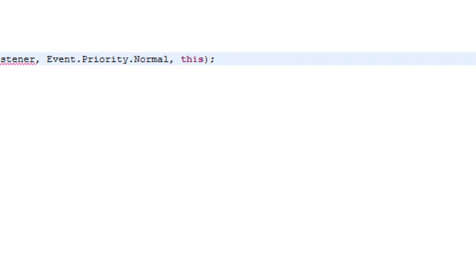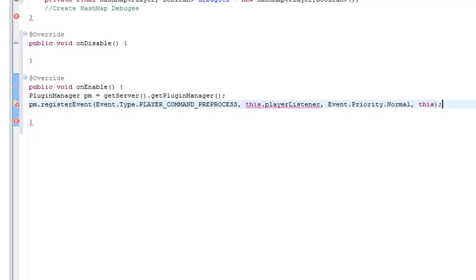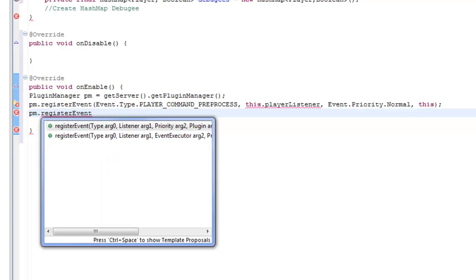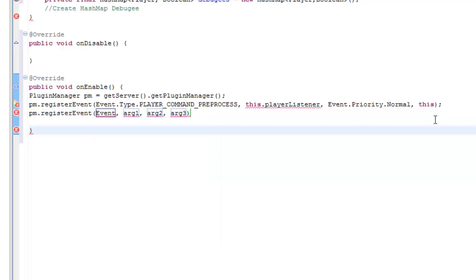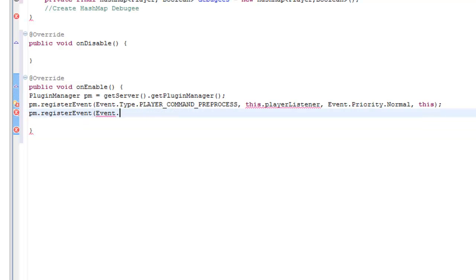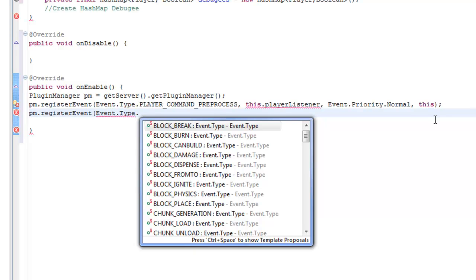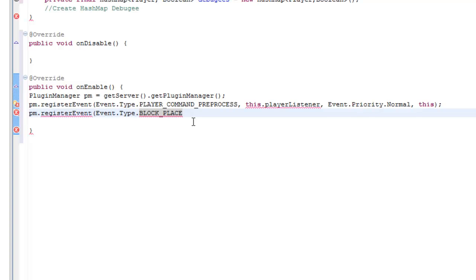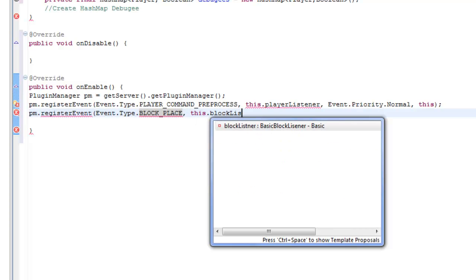Now we need to create another registerEvent, just like the one before. It's going to be PM.registerEvent, just like last time. Events, dot, Type, dot. If we're going to create a tutorial whenever a torch is placed on the wall, we're going to have to select block_PLACE. Just go into block_PLACE — it should pop up. If it doesn't, just type Event.block_PLACE and it will register it by itself. Then do a comma, and this.blockListener, because we are putting this in the blockListener — it's going to filter through whenever the torch is placed, and because the torch is counted as a block, it needs to be in the blockListener.